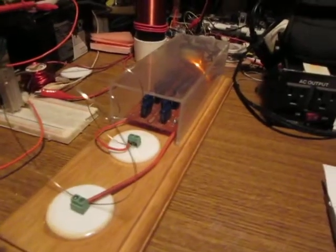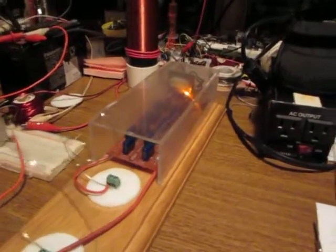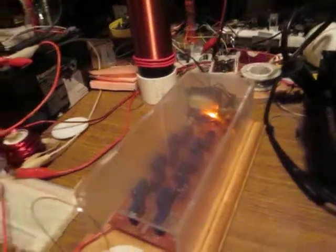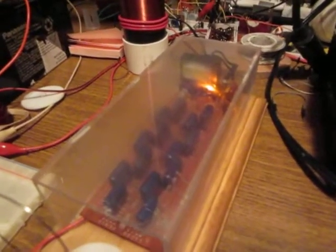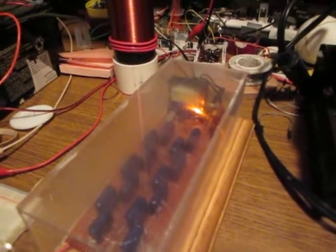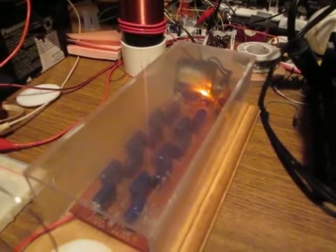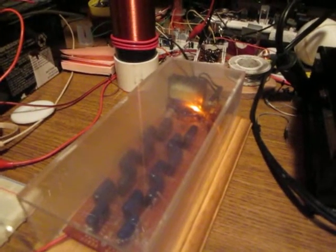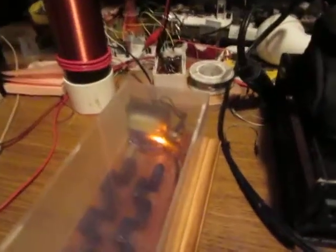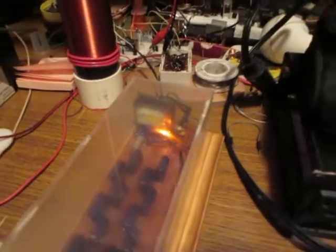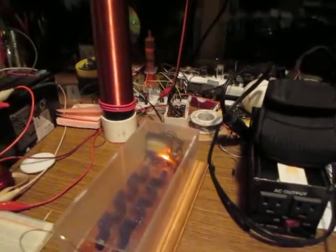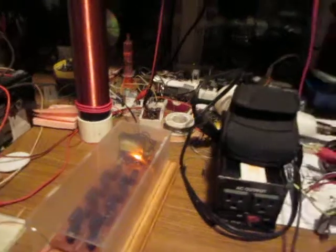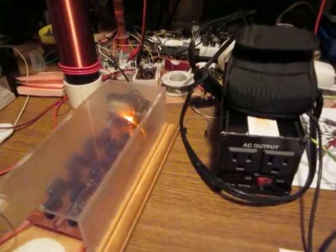So what I did was I utilized a Cockcroft-Walton 14-stage voltage multiplier, and for feeding that I used this circuit. I'm not sure who is behind this design.